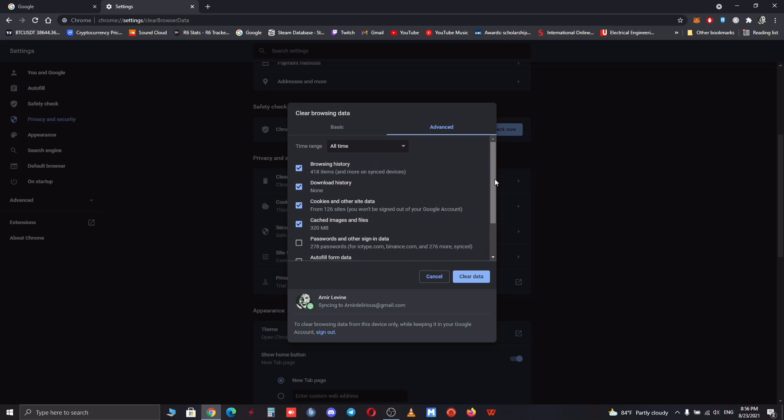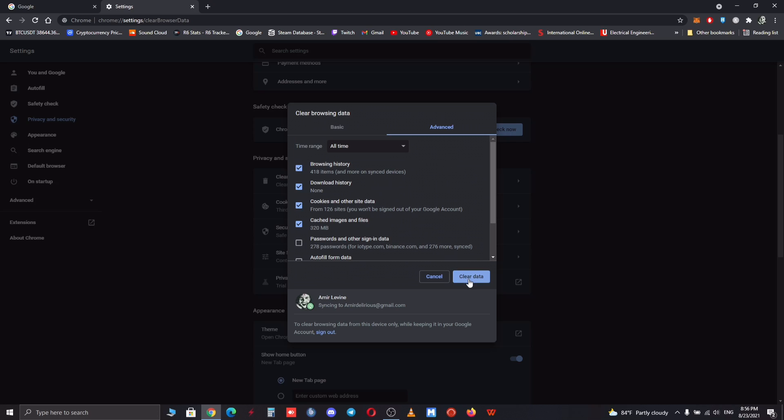As you don't want to lose your passwords and autofill for your credit cards in Google Chrome. After you've checked all the first four options, you want to click on Clear Data, and you are good to go to re-upload your video without any problem.